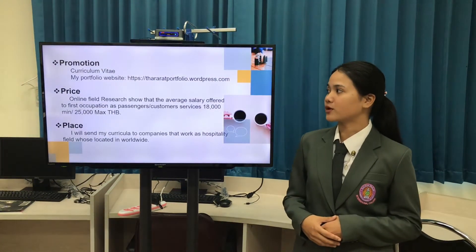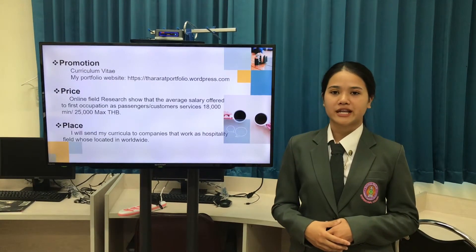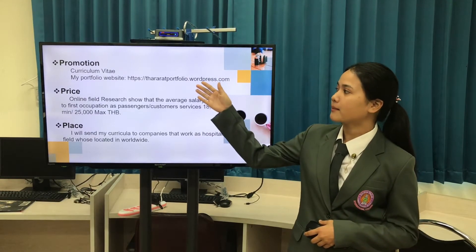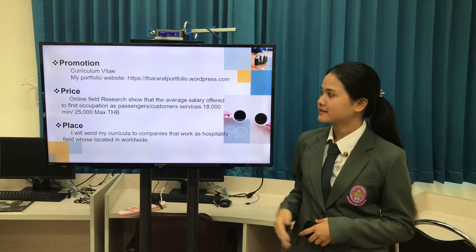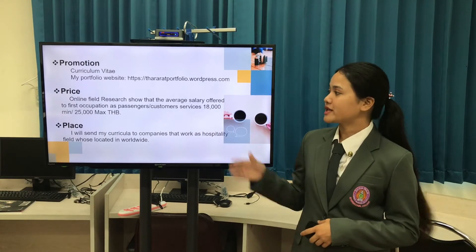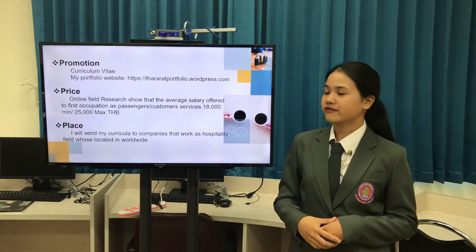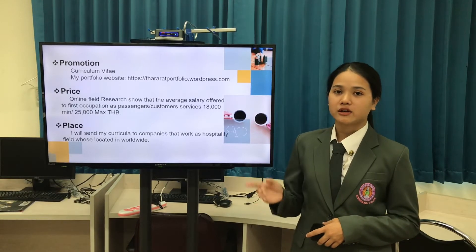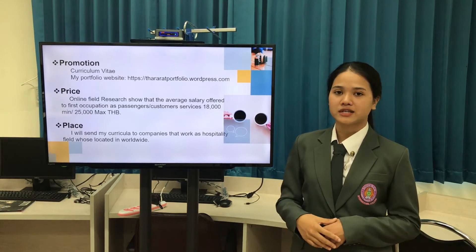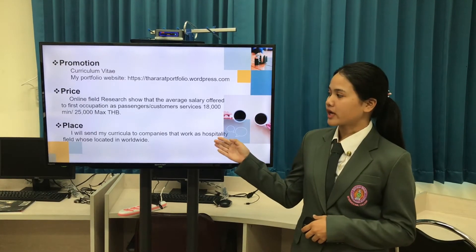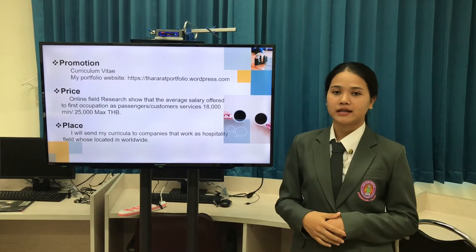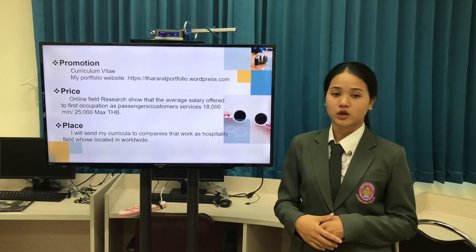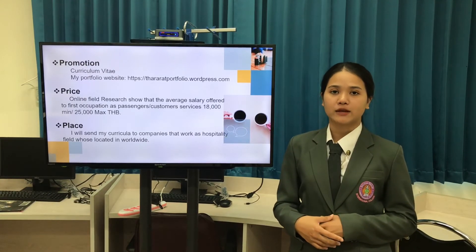Next, promotion. I will send my curriculum vitae to companies by curriculum retail and my portfolio website. Price. The research shows that the salary offered for a passenger service position is 18,000 to 25,000 Thai baht. And the last one, place — I will send my curriculum vitae to companies that work in the hospitality field located worldwide.